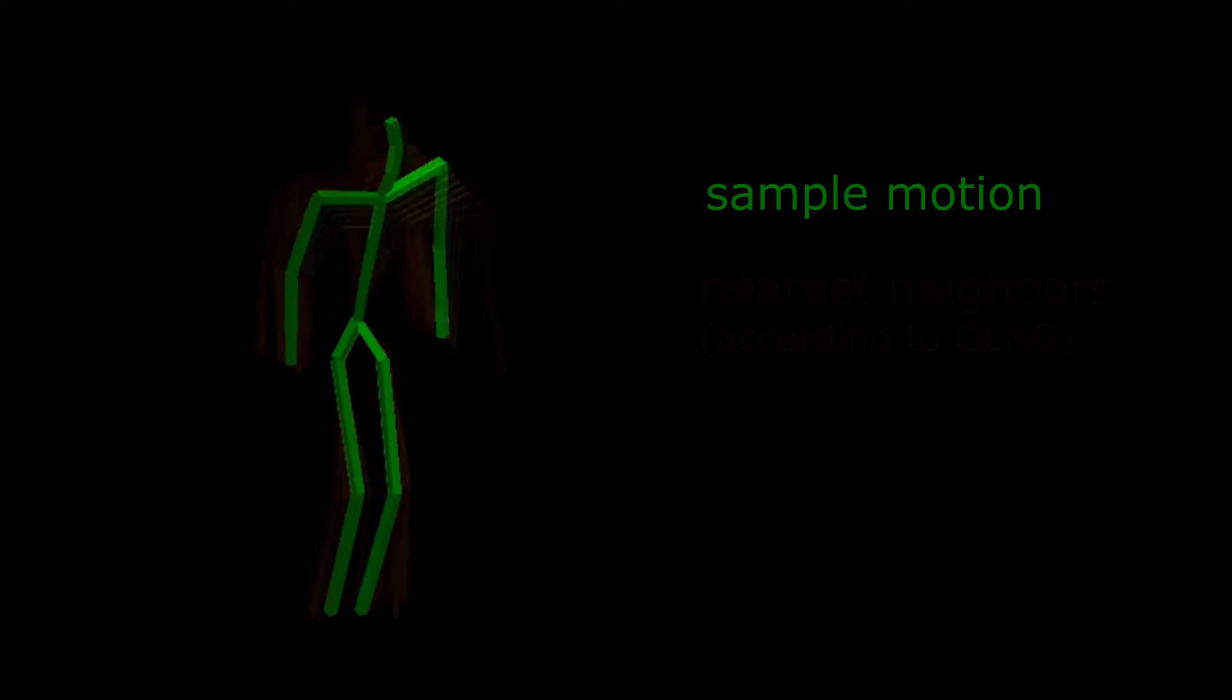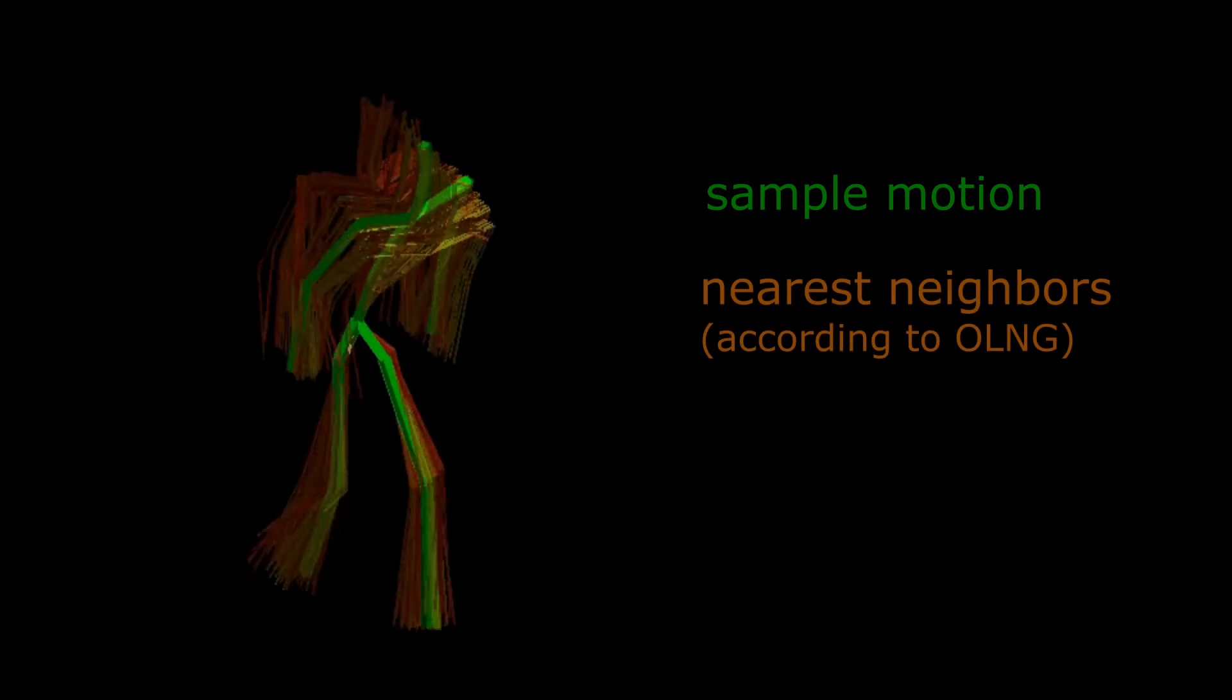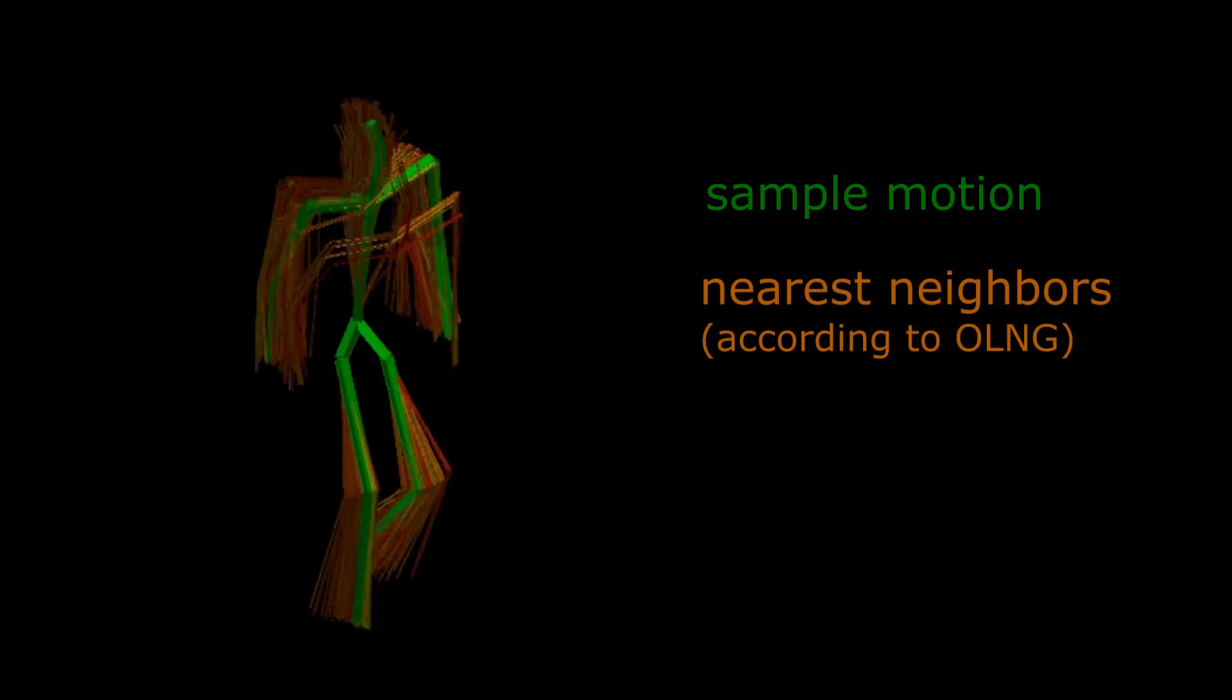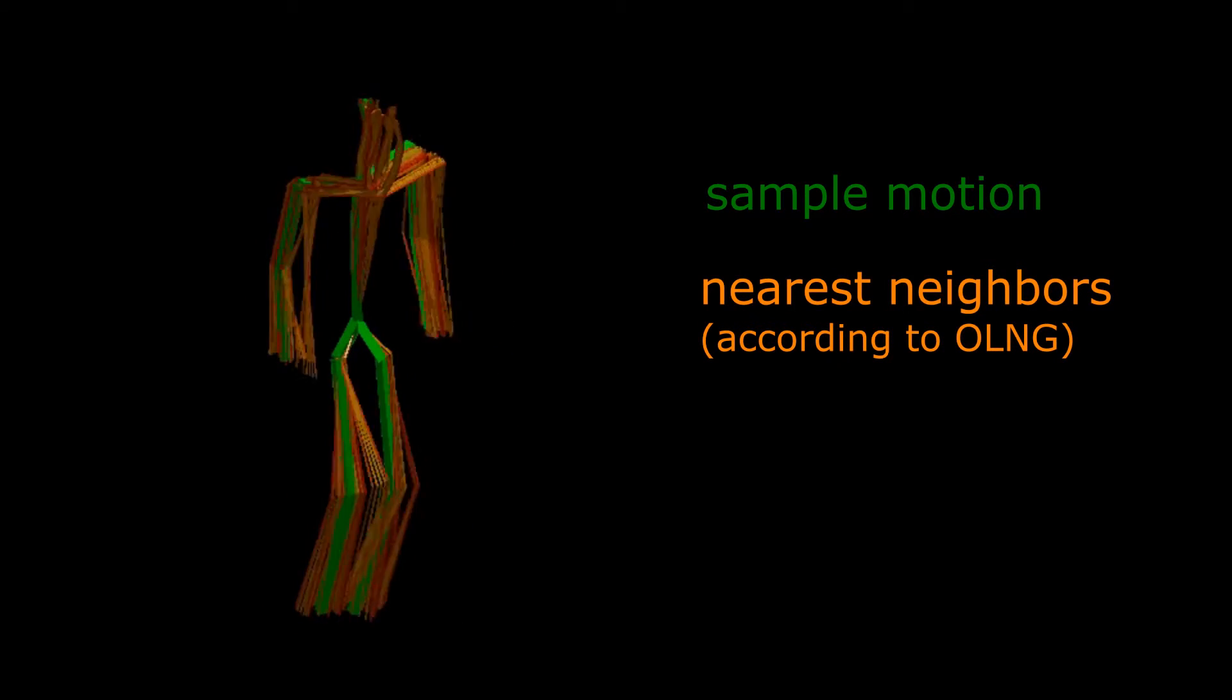Our approach relies on a knowledge base that consists of a large number of motion clips obtained from marker-based motion capturing. As in most data-driven approaches, our motion synthesis depends on the identification of poses similar to the actual performed ones.